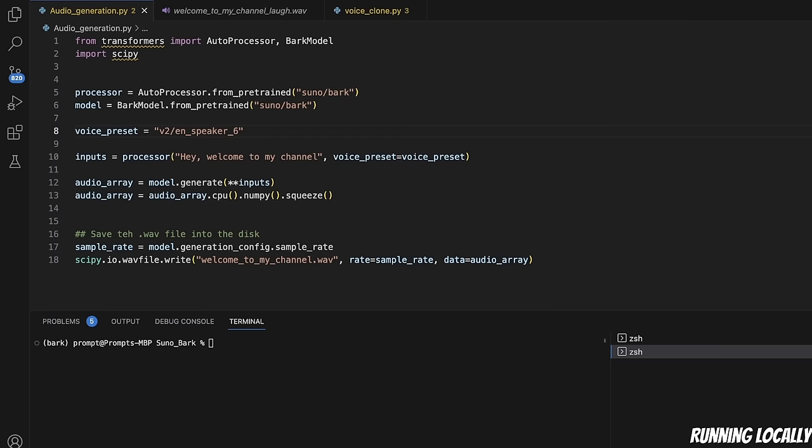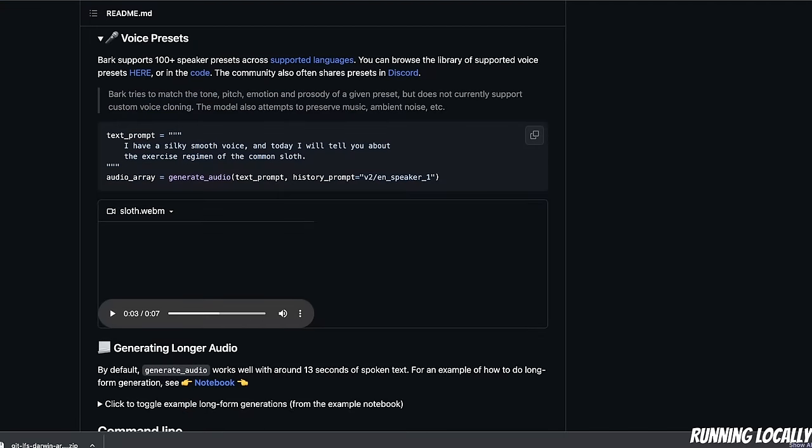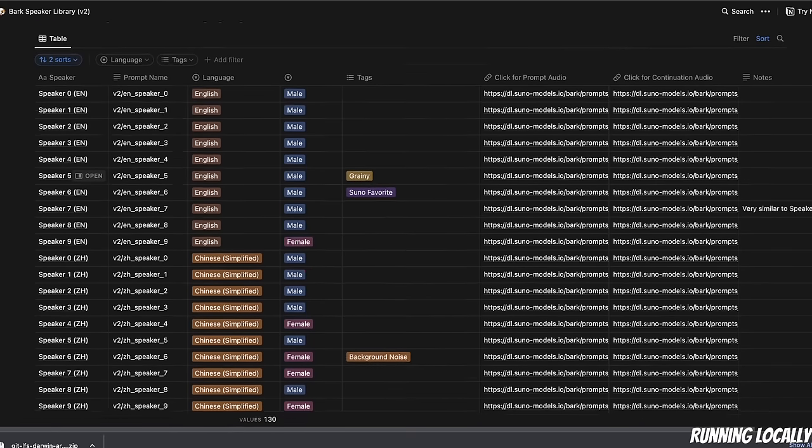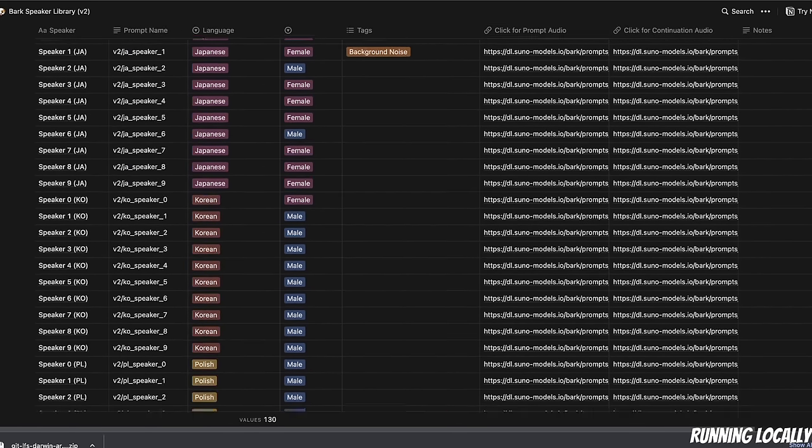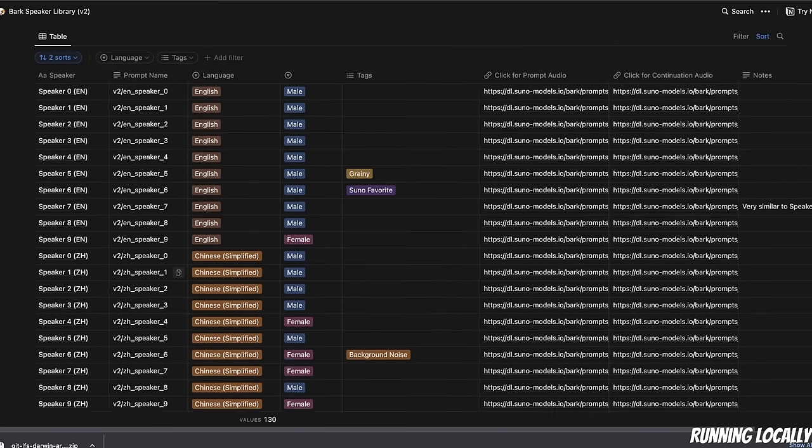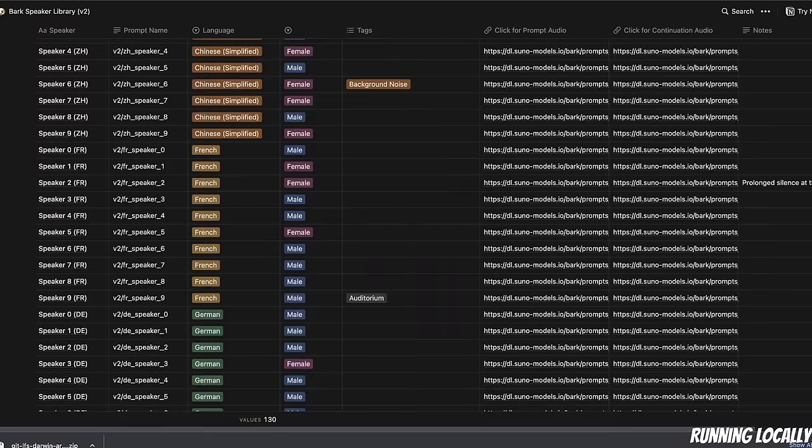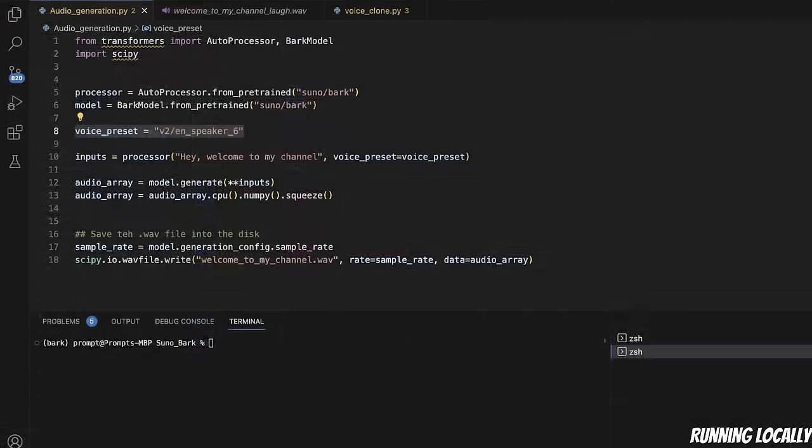Next, we are defining the voice preset. These are different voices that are available within the Bark package. In order to see what options are available, we can go to these voice presets. If you click on this link, this will take you to another page where it has information about different speakers available. If you notice for English, mostly there are male voices. I think I'm using English Speaker 6. Then, there are preset voices available for other languages. For example, this is Chinese, French, German, and so on. Simply select the voice that you want to use.